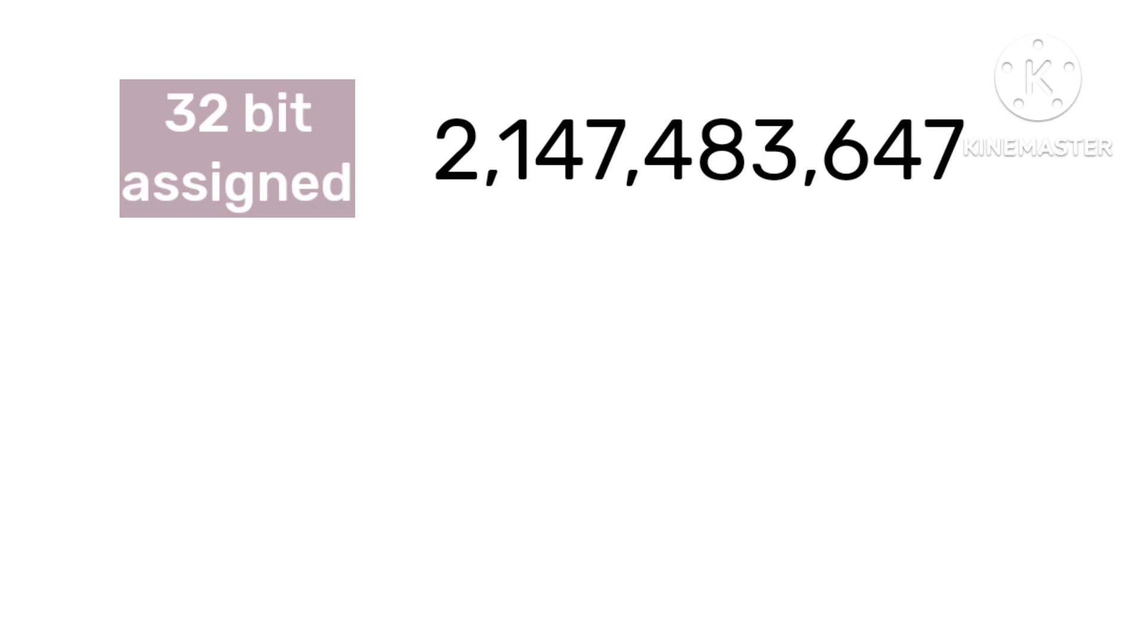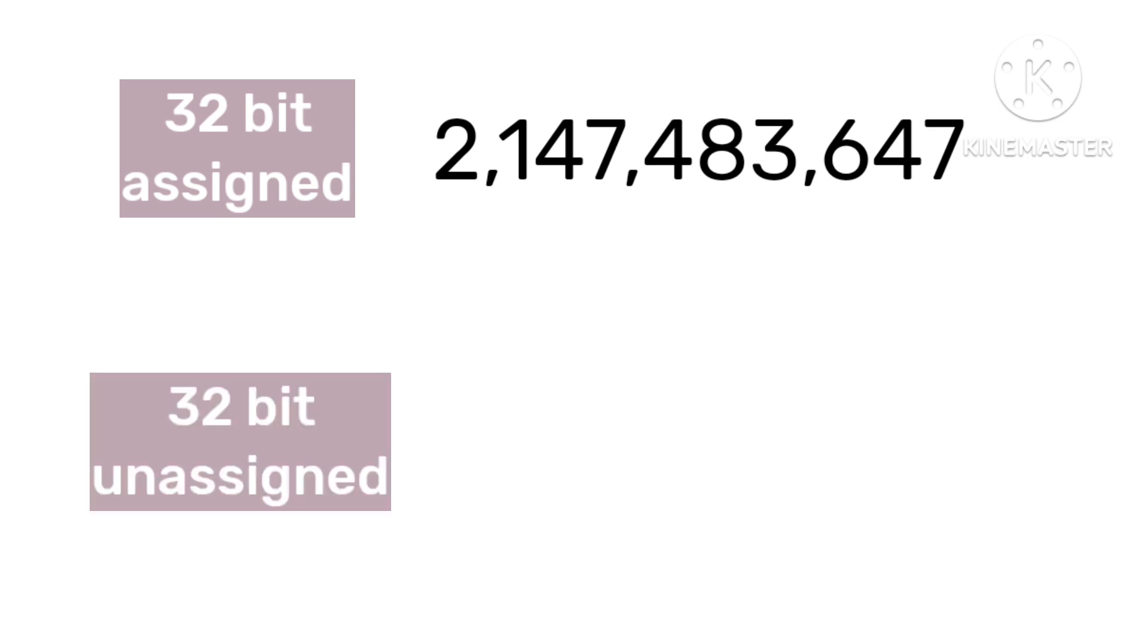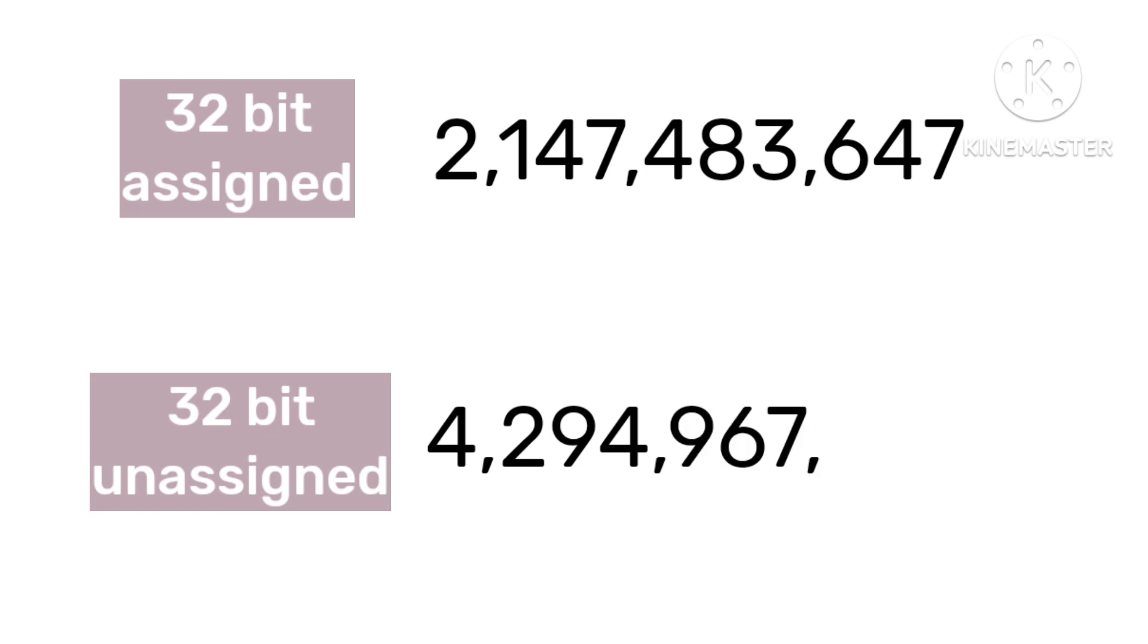Now imagine instead of a signed integer, we use an unsigned integer, 4,294,967,295. This time limit is at February 7th, 2106 at 6 hours 28 minutes and 15 seconds. After that, it rolls back to 0, January 1st, 1970.